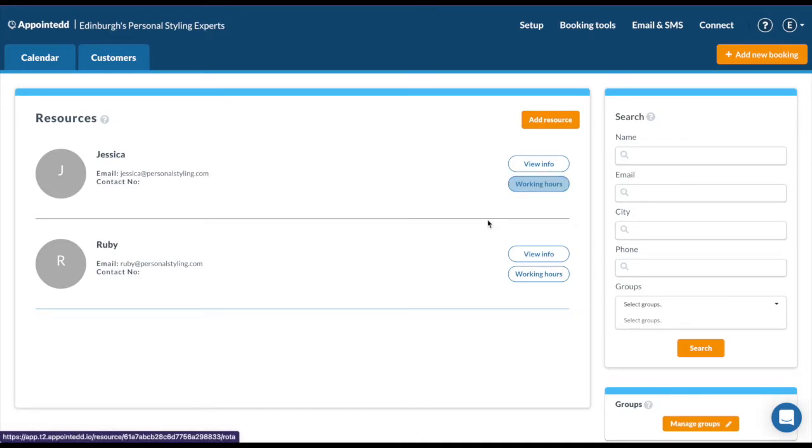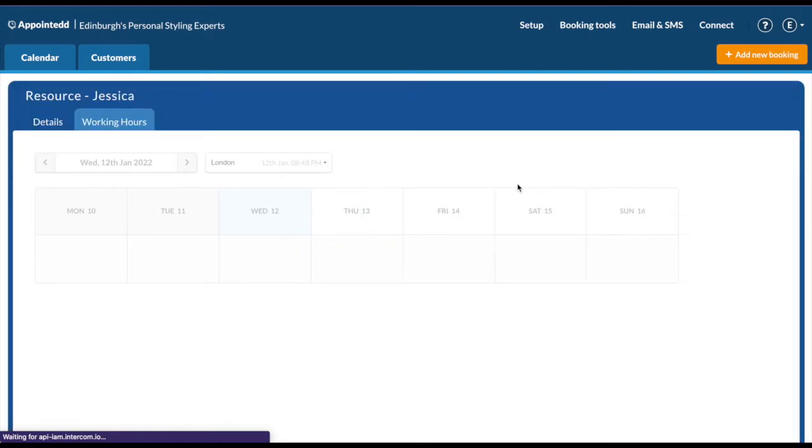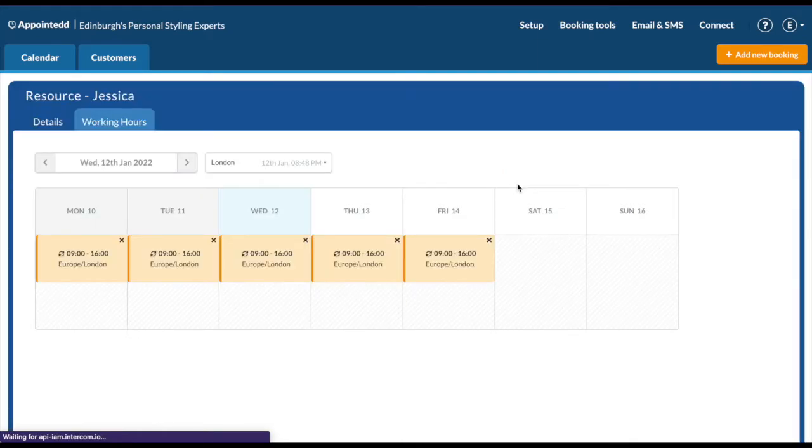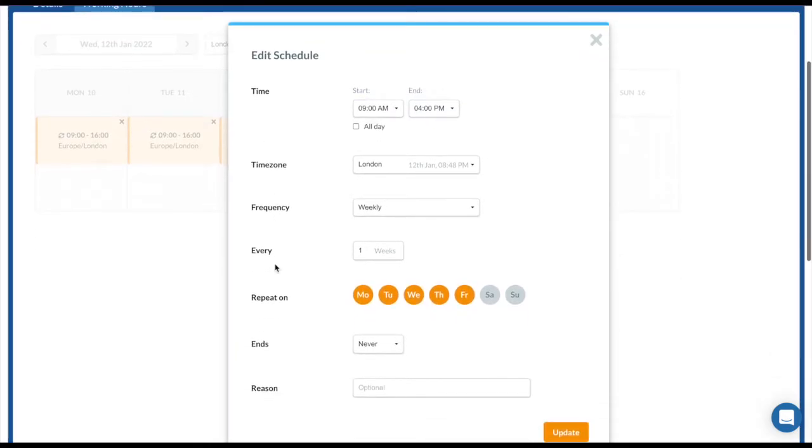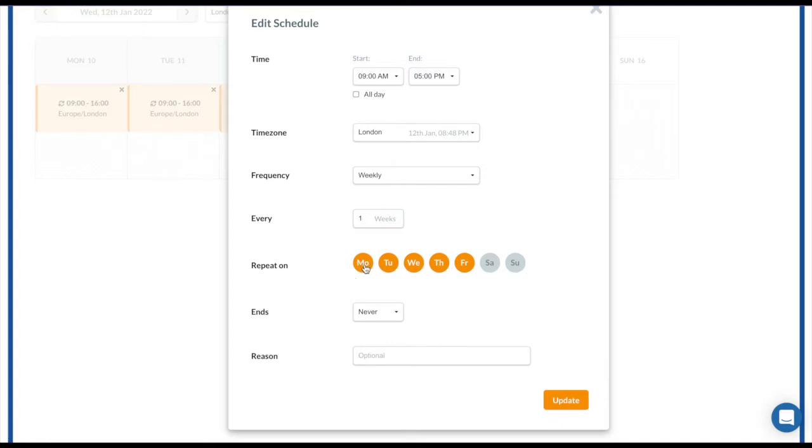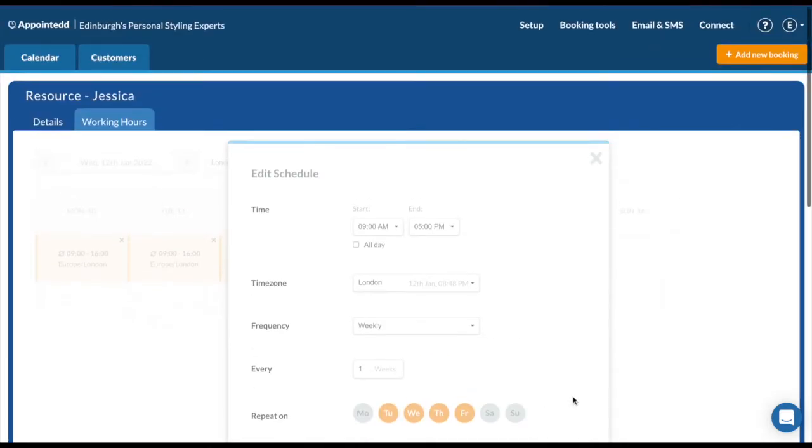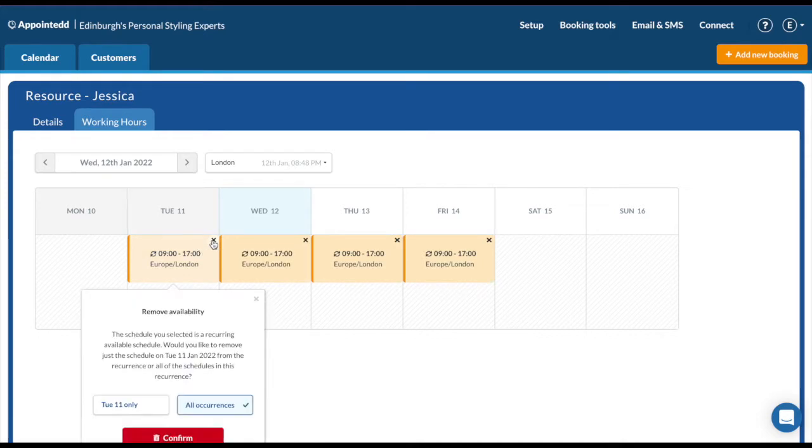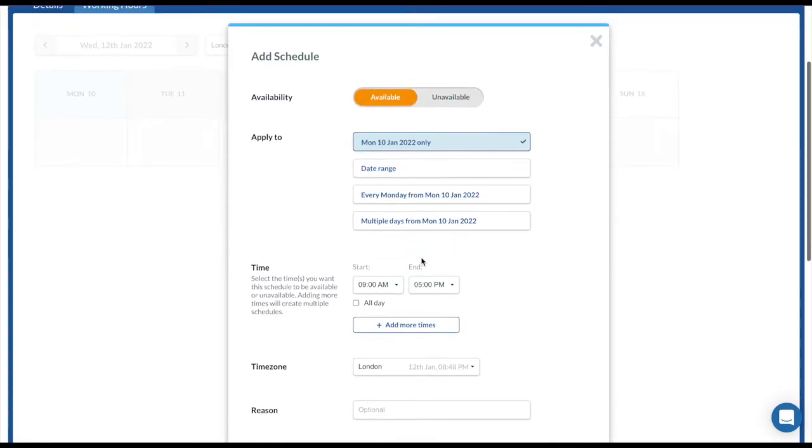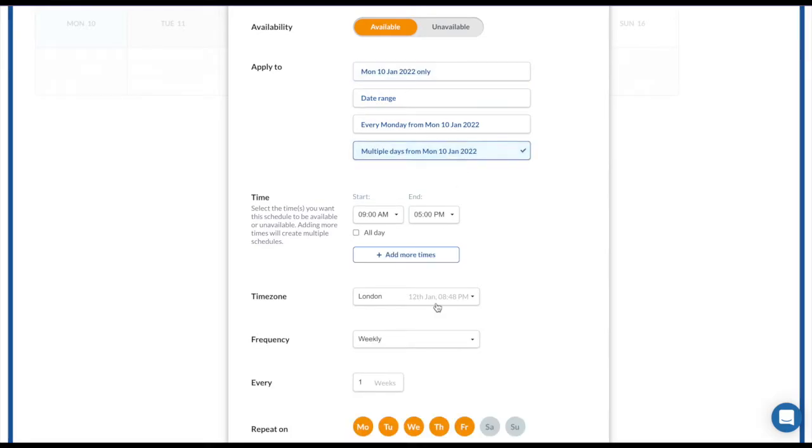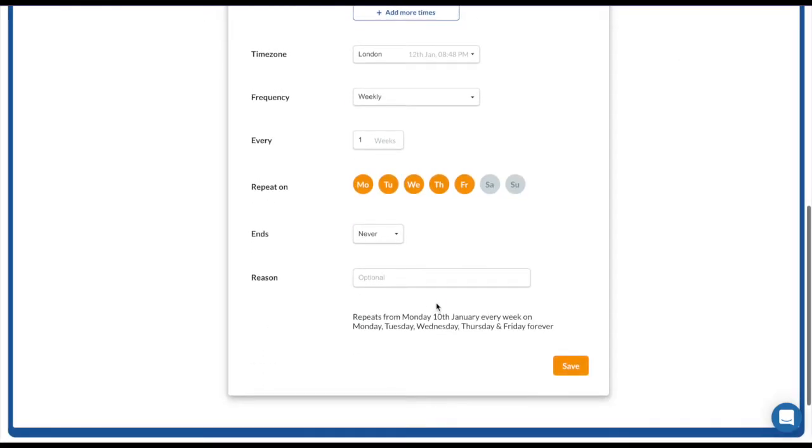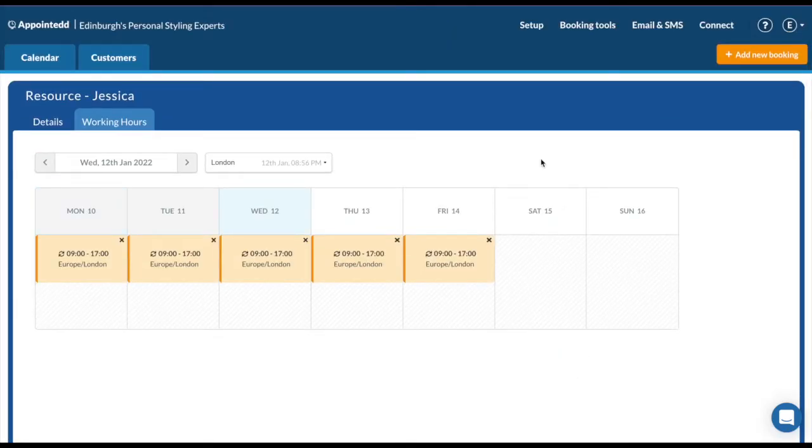In both Jessica and Ruby, you'll notice there is a working hour option, and this is the important part. We want to set the availability so when customers book online they see the right times. So click on working hours for Jessica. We can see nine to four. You can click onto a schedule to edit it and maybe change the days and update. Alternatively, you can delete and start totally fresh. Click on the plus and fill out your schedule form, applying to a date range, multiple days, and setting the time and saving. You can also add a reason and save. We also have separate support guides and videos specifically on the availability, so I do recommend taking a look at them if you have further questions around that.